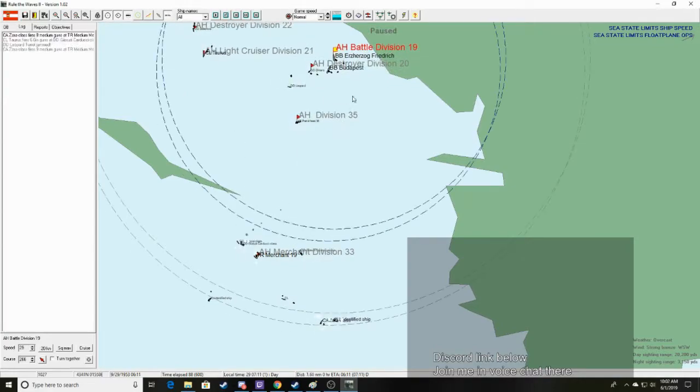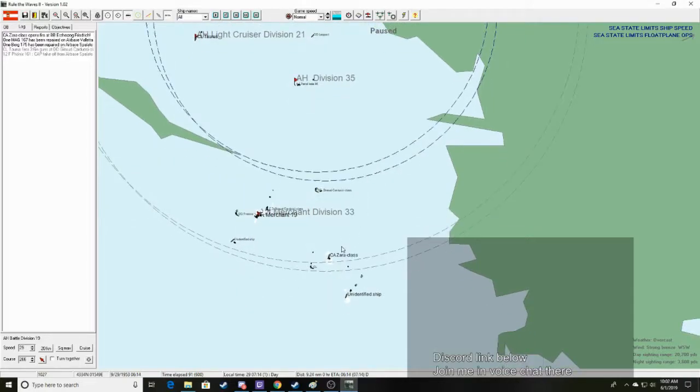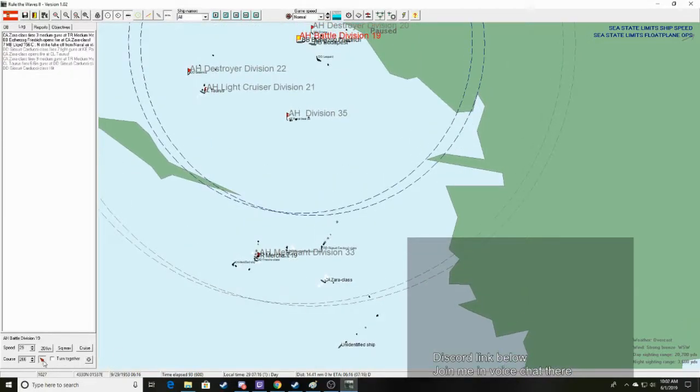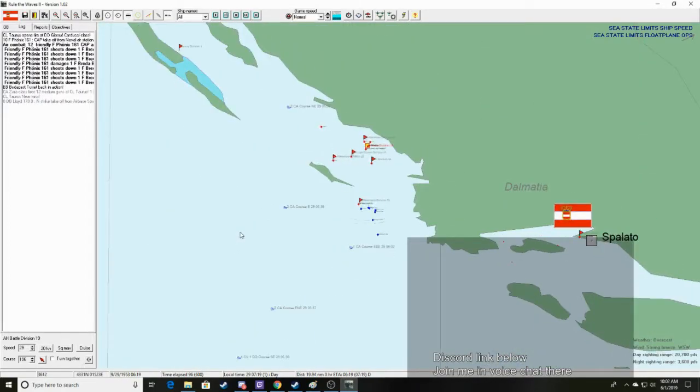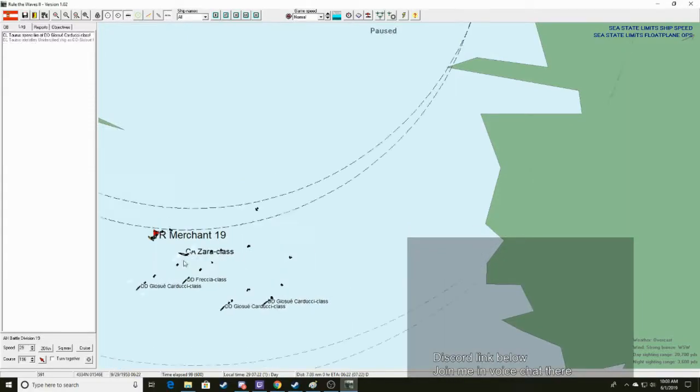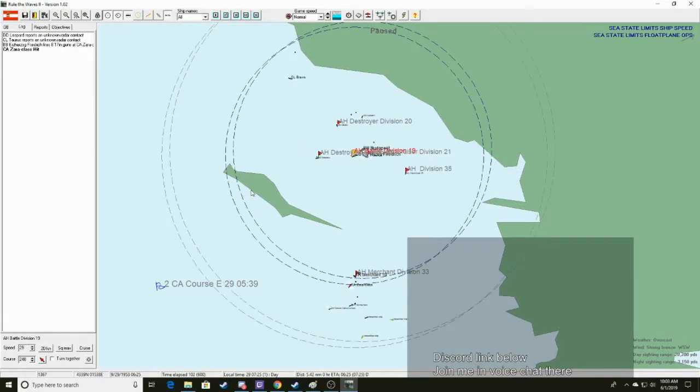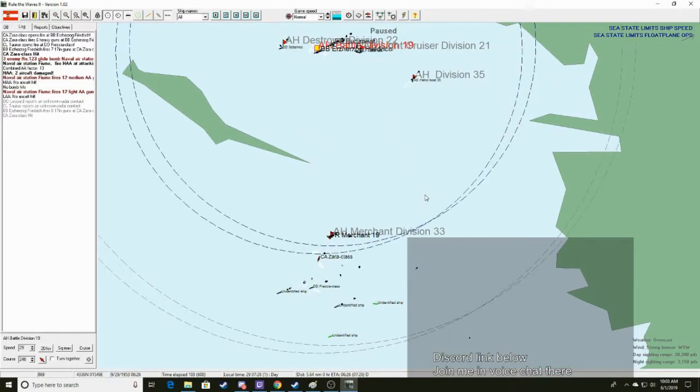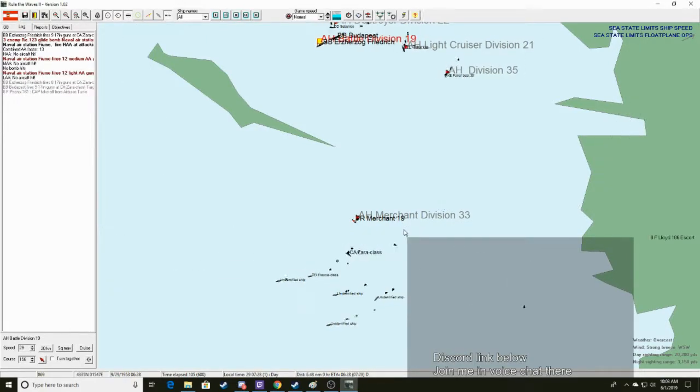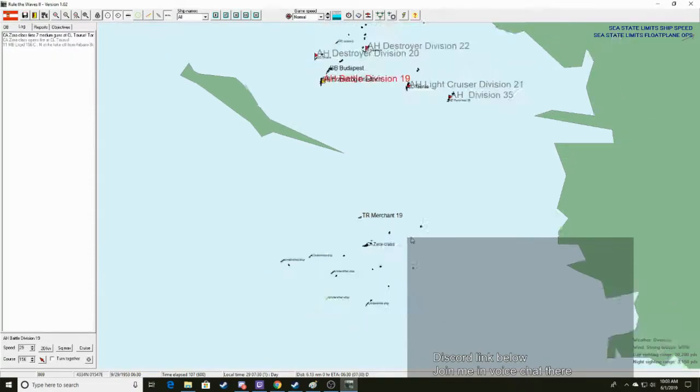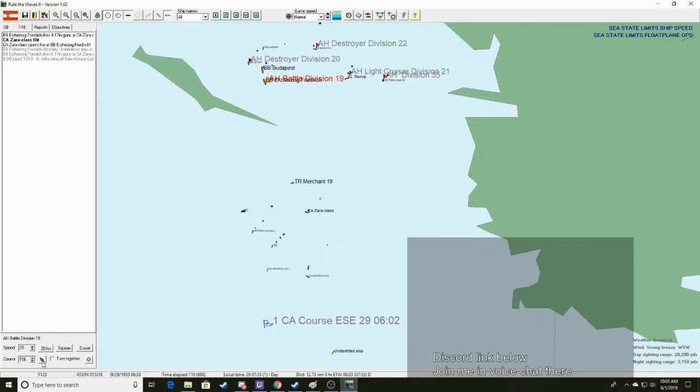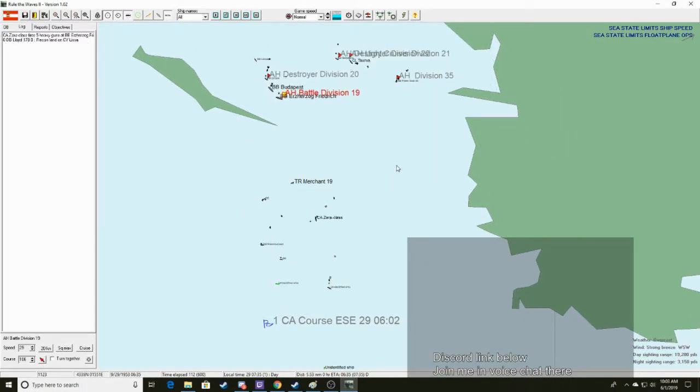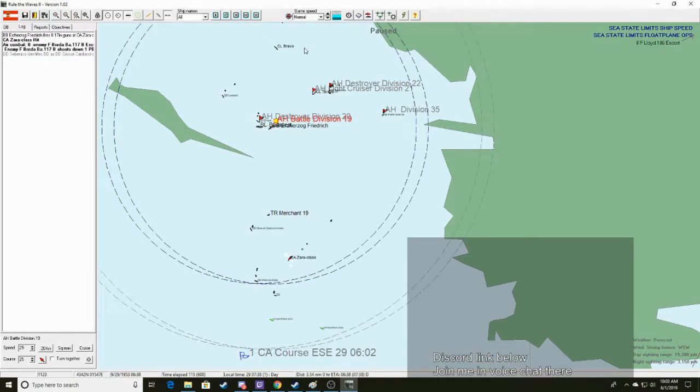They've got dive bombers attacking Spilato. Yeah, but turn away, because they've got destroyers going in on us right now. Turn this way. Just because I think they're going to launch this way. That's a... Wait, that's a heavy... Wait, we're up against heavy cruisers? What?